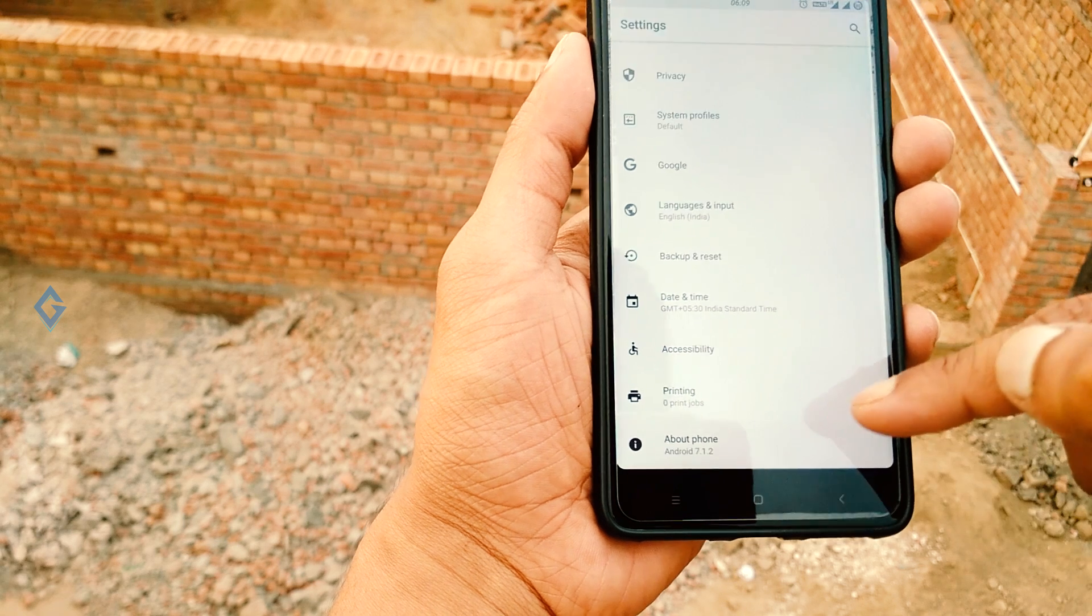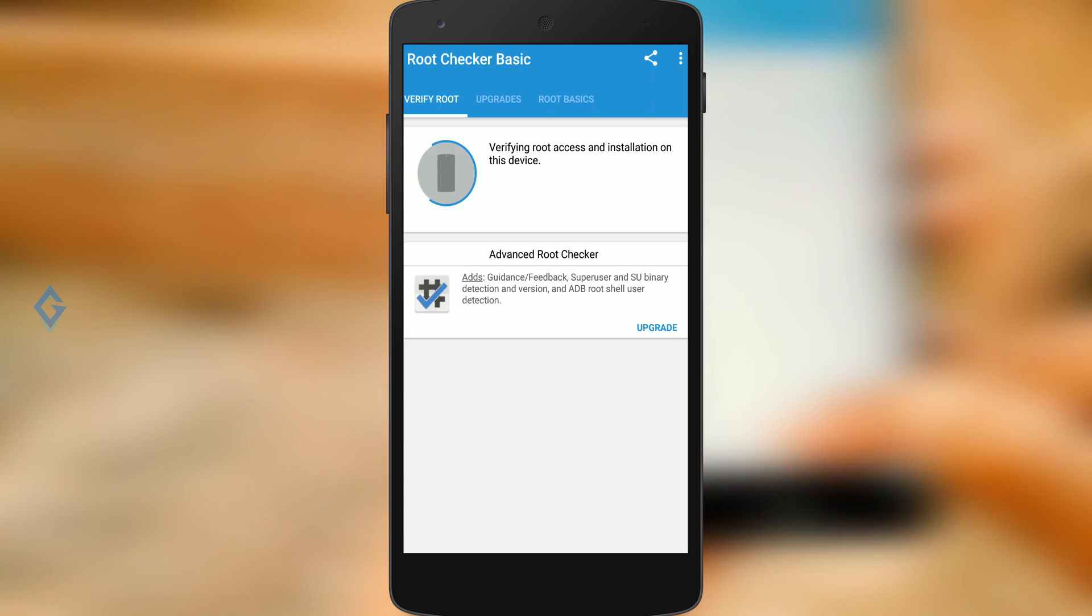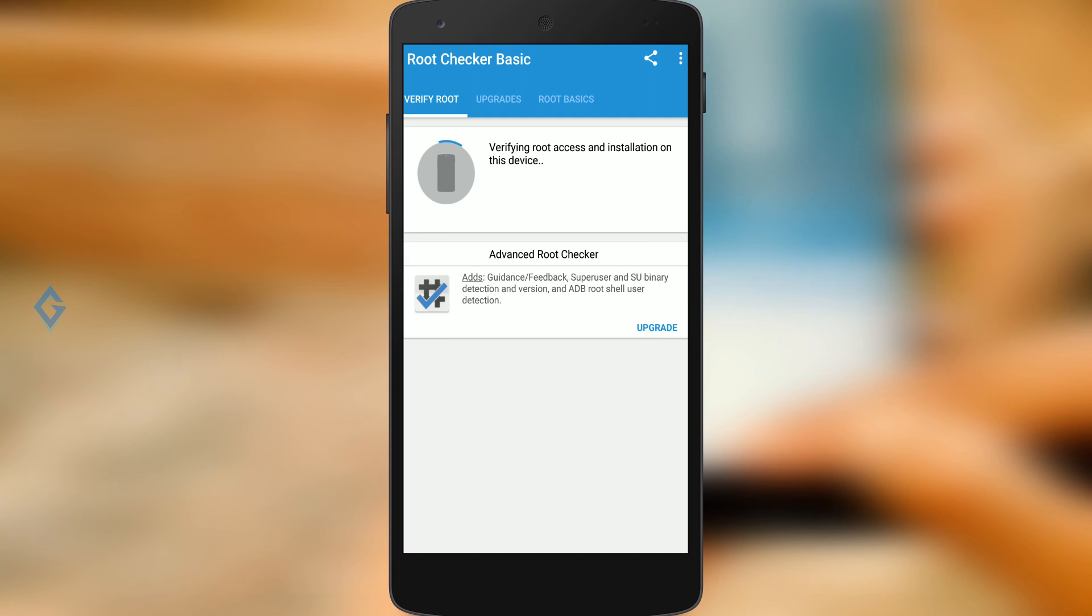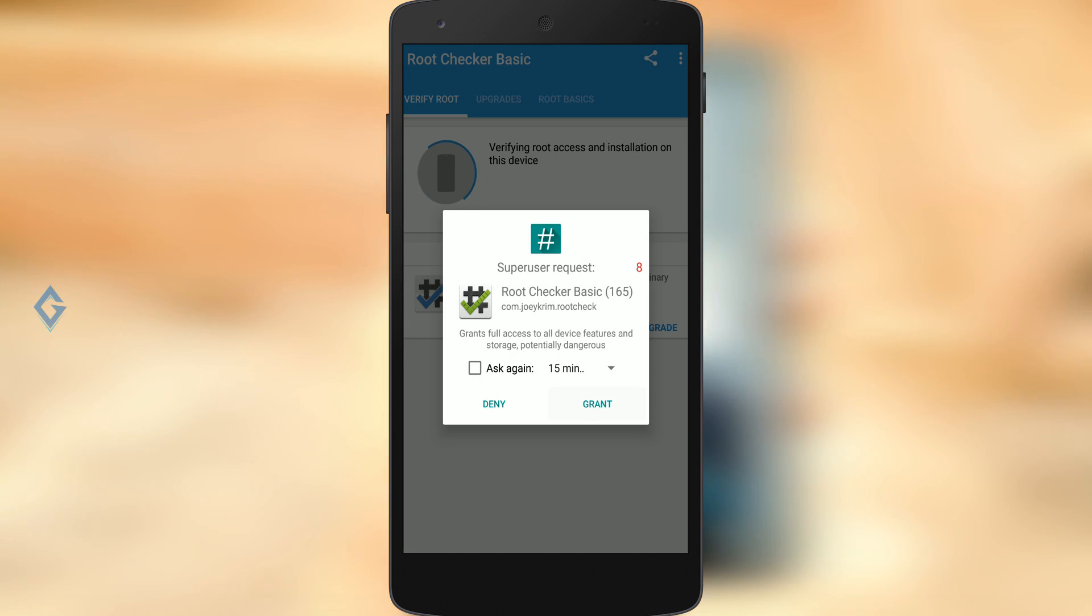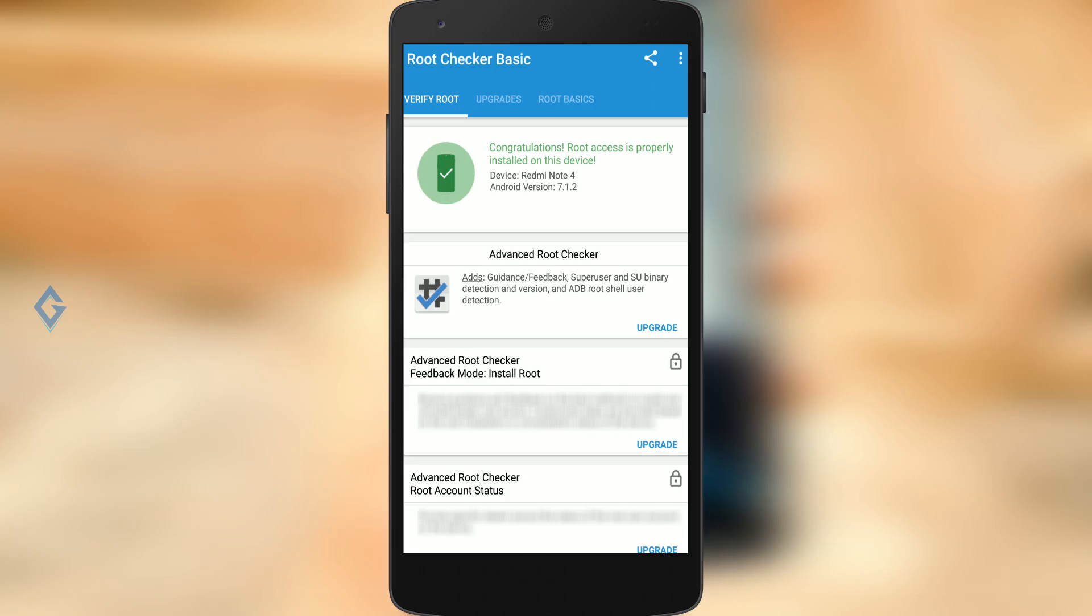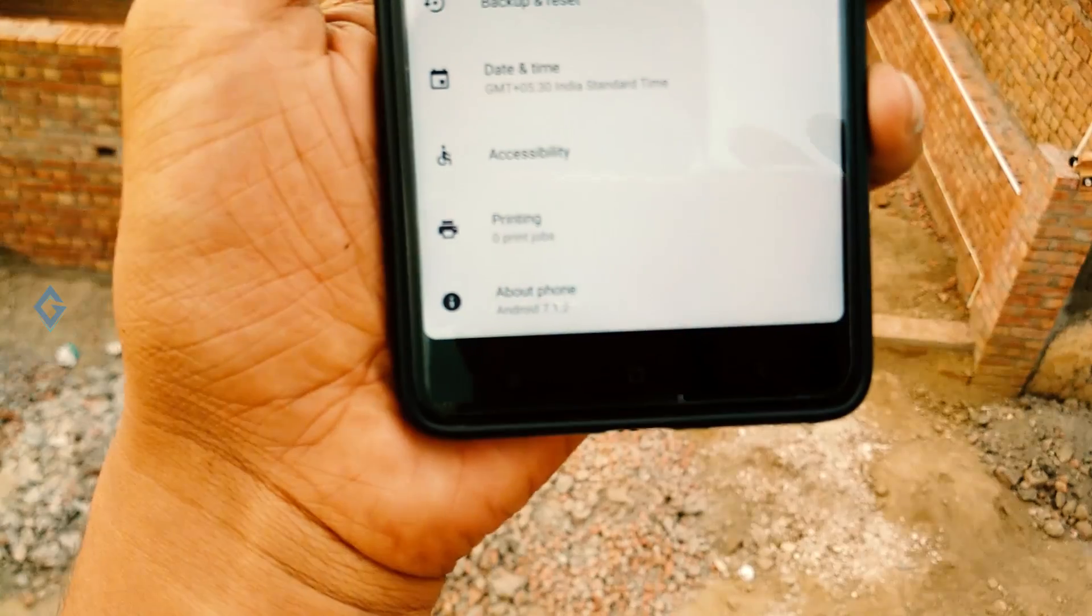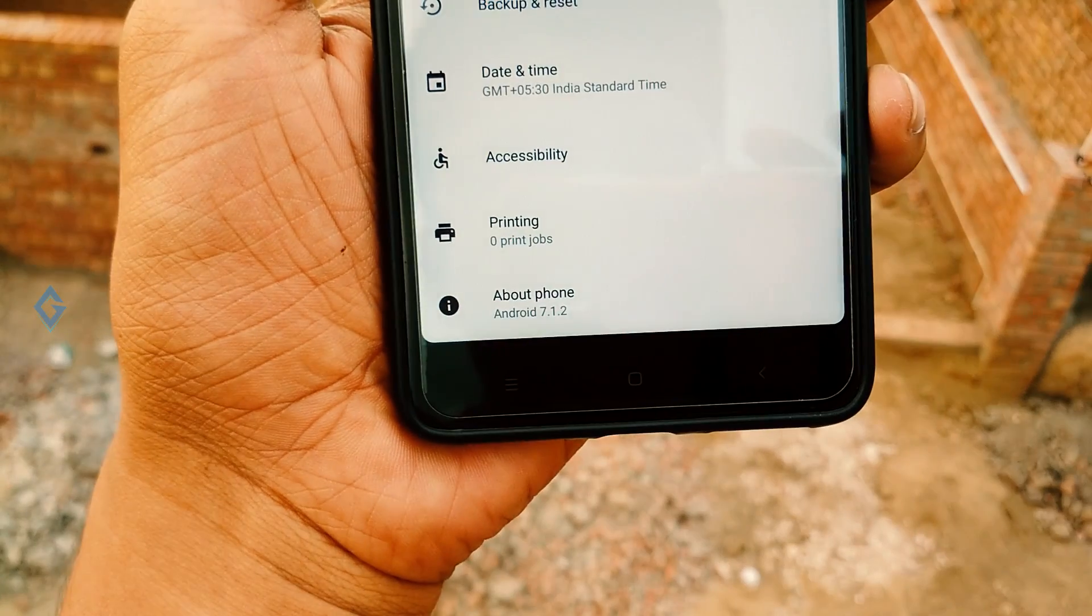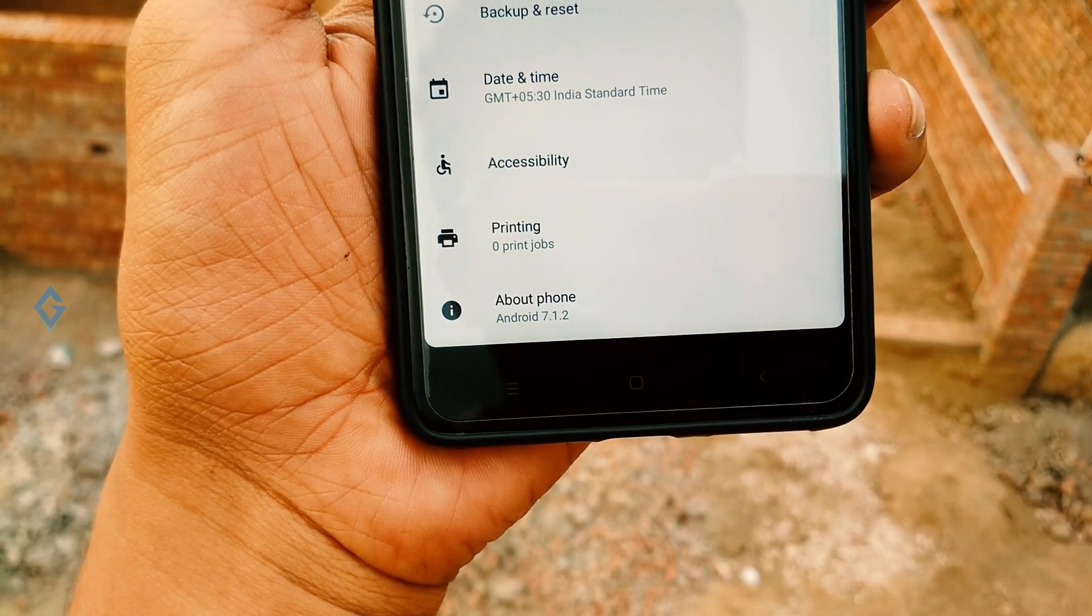Before going to install Xposed framework, make sure your device will be rooted and a custom recovery is installed on your device. As you can see, my Redmi Note 4 is running on Android Nougat 7.1.2 custom ROM.